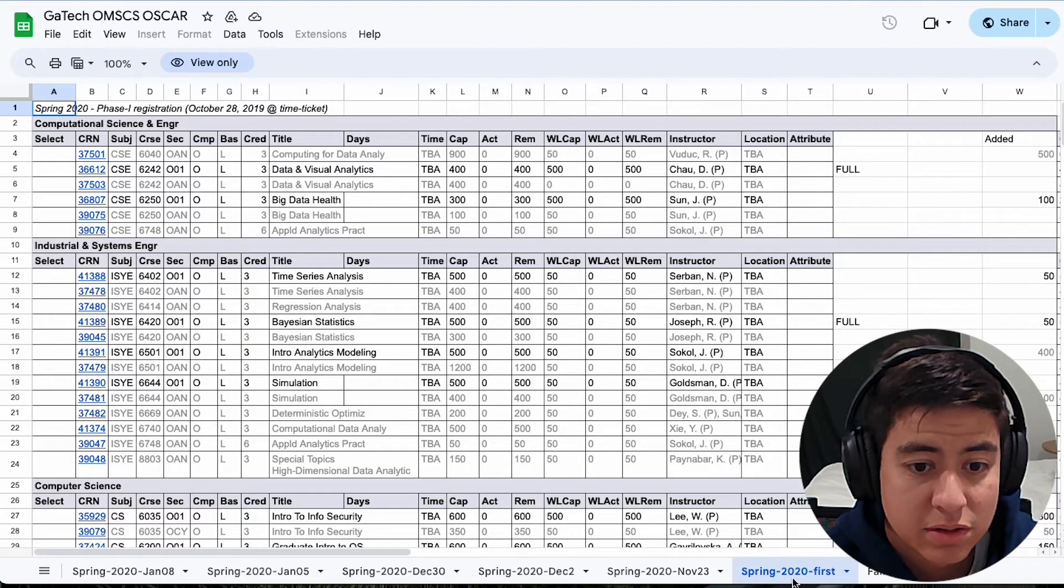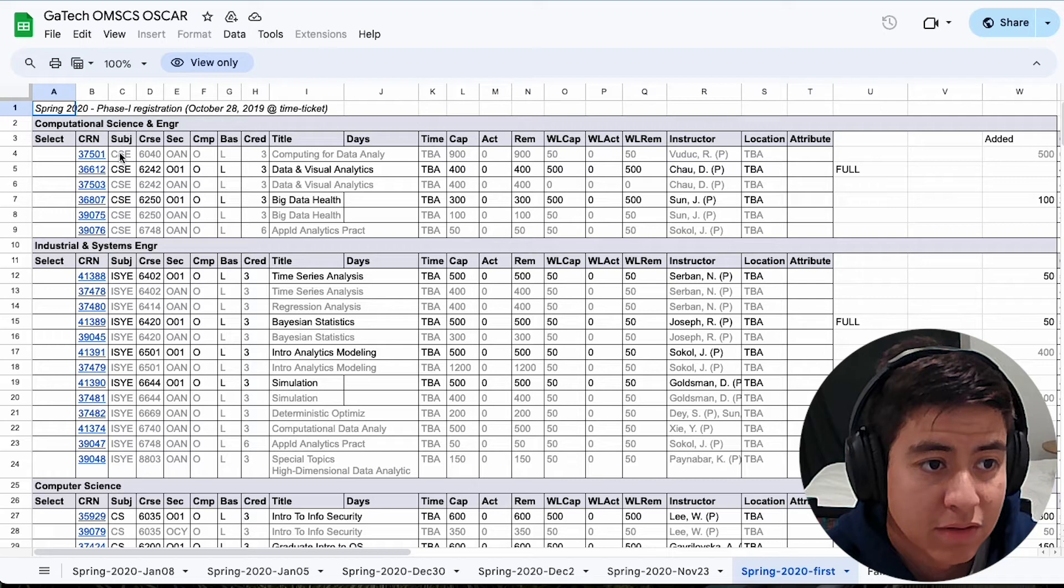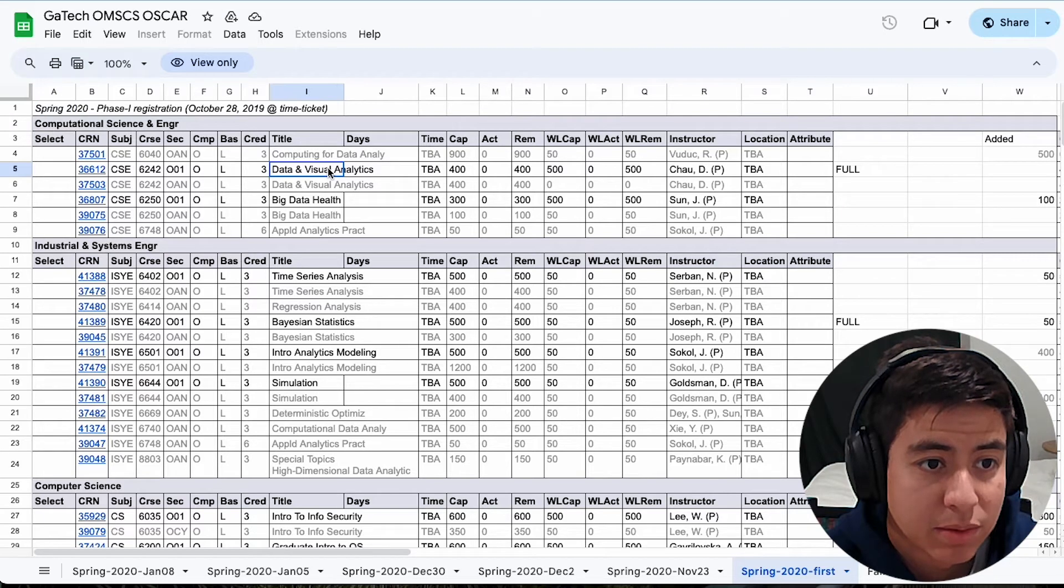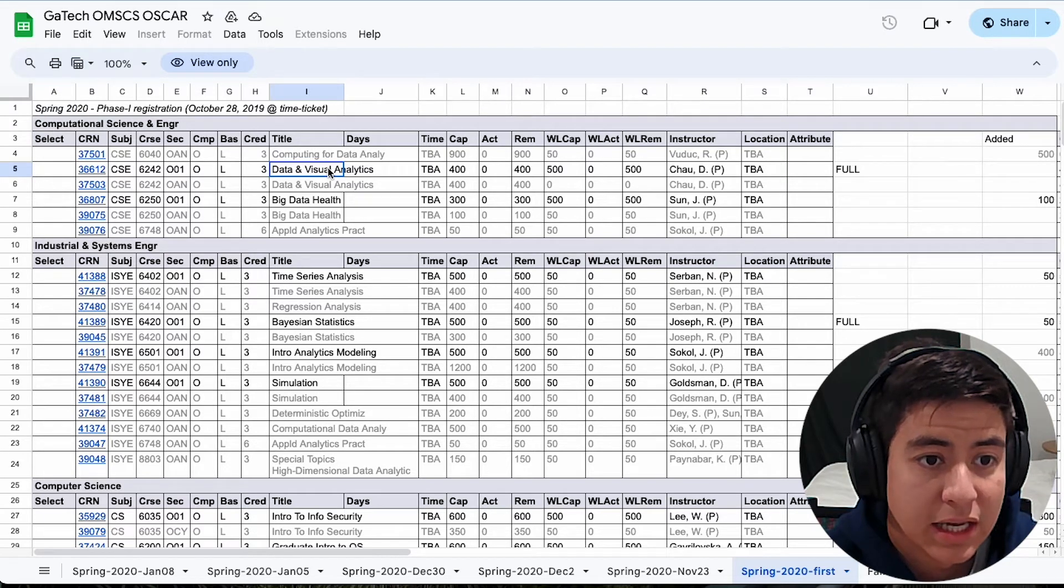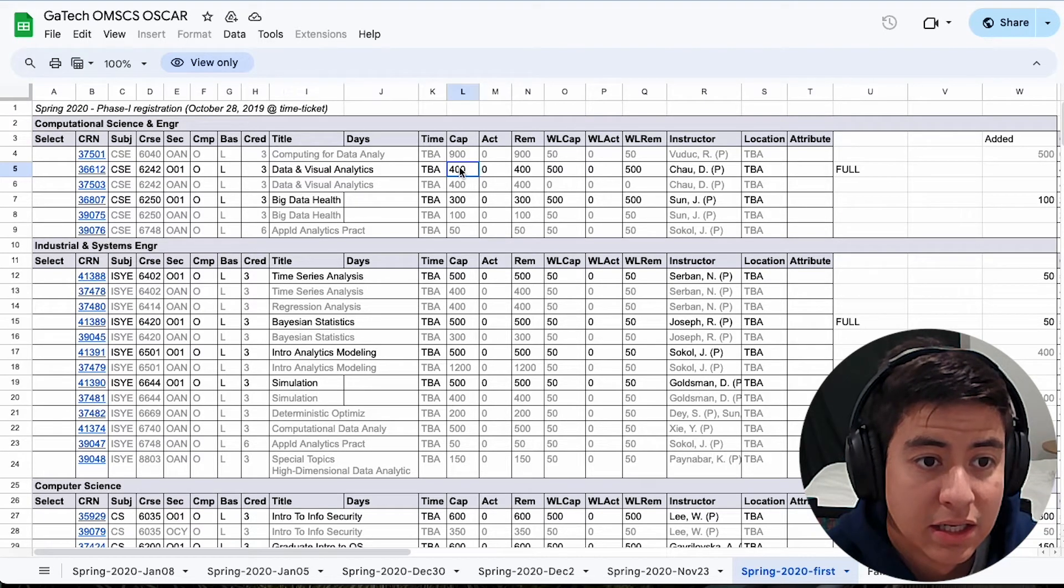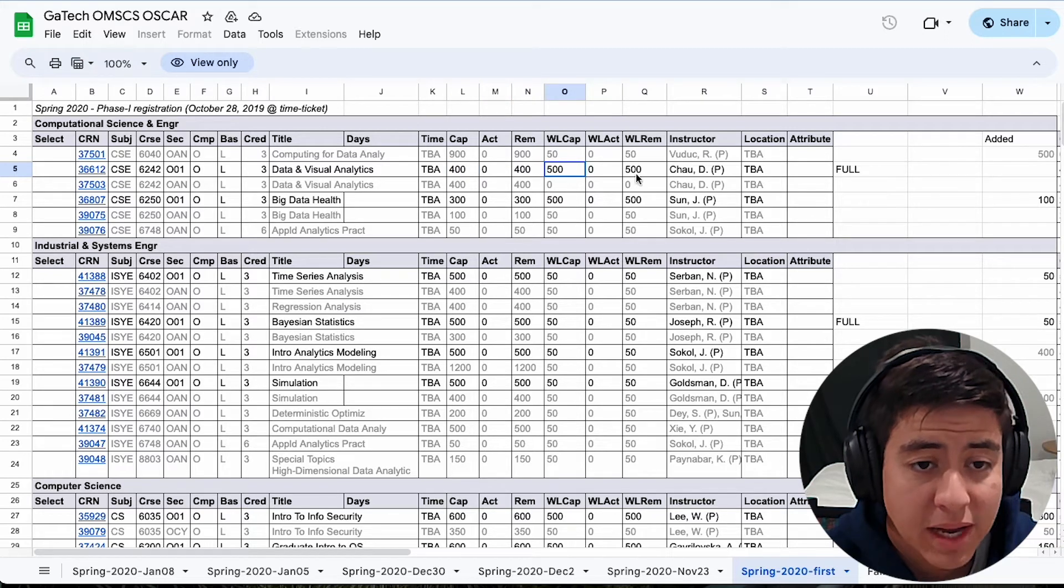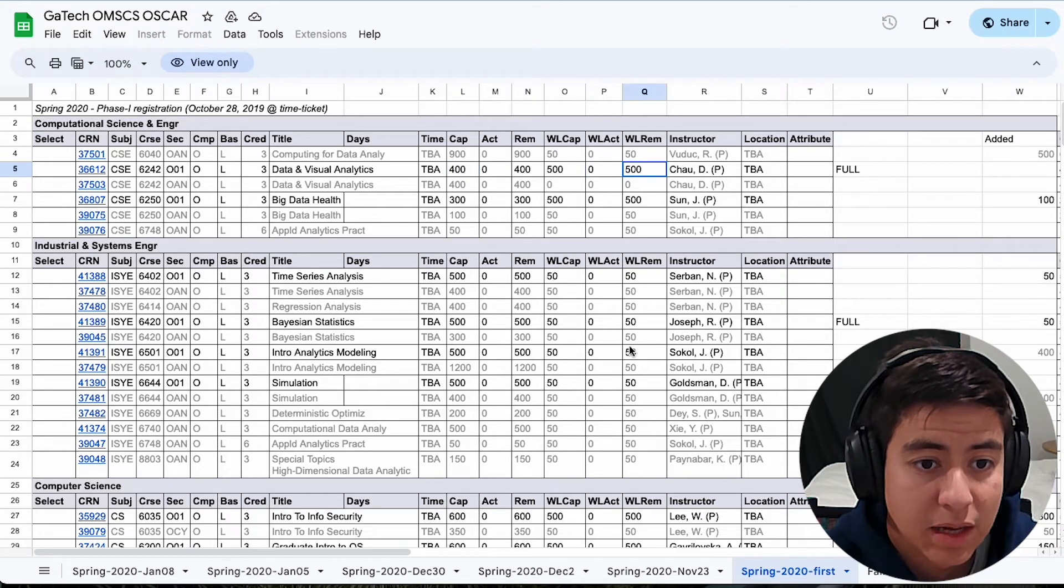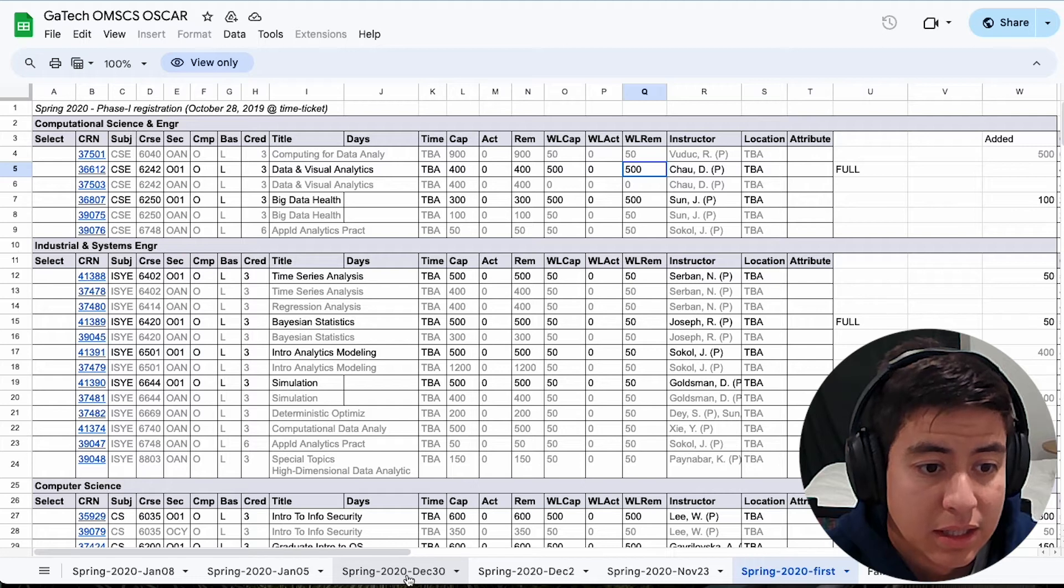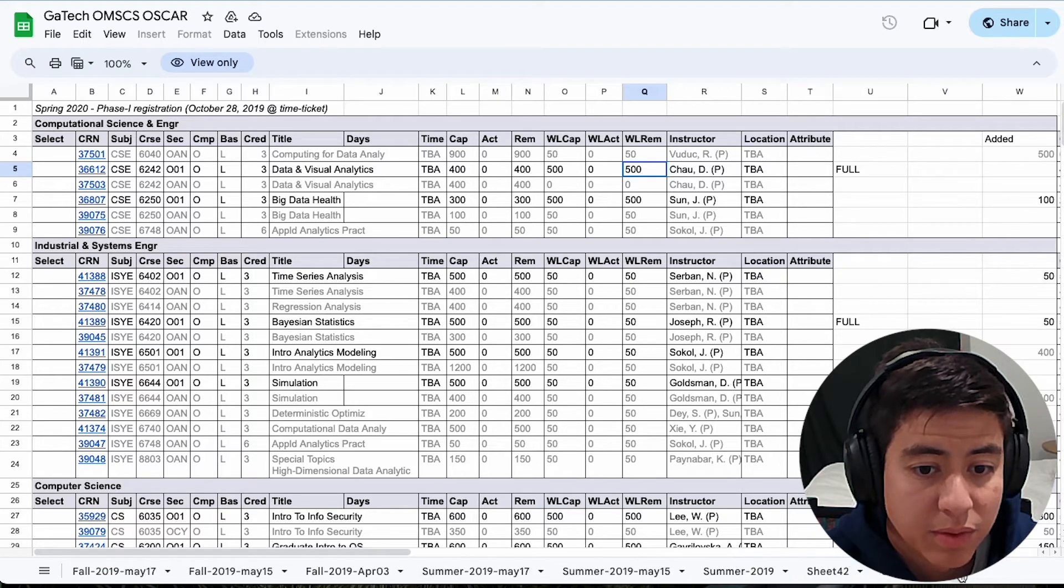So this was spring 2020, and if you look here, you can look at one, for example, data and visual analytics. The capacity was 400, the remaining was 400, there was 500 capacity on the waitlist, no one was on the waitlist at that point. Now let's go to something more recent.